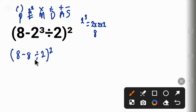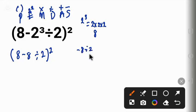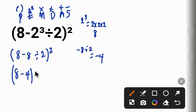The next thing is division. Minus 8 divided by 2 will give us minus 4. That is minus 8 divided by 2 equal to minus 4. Now we have a new equation which is 8 minus 4 in parentheses all to the power of 2.